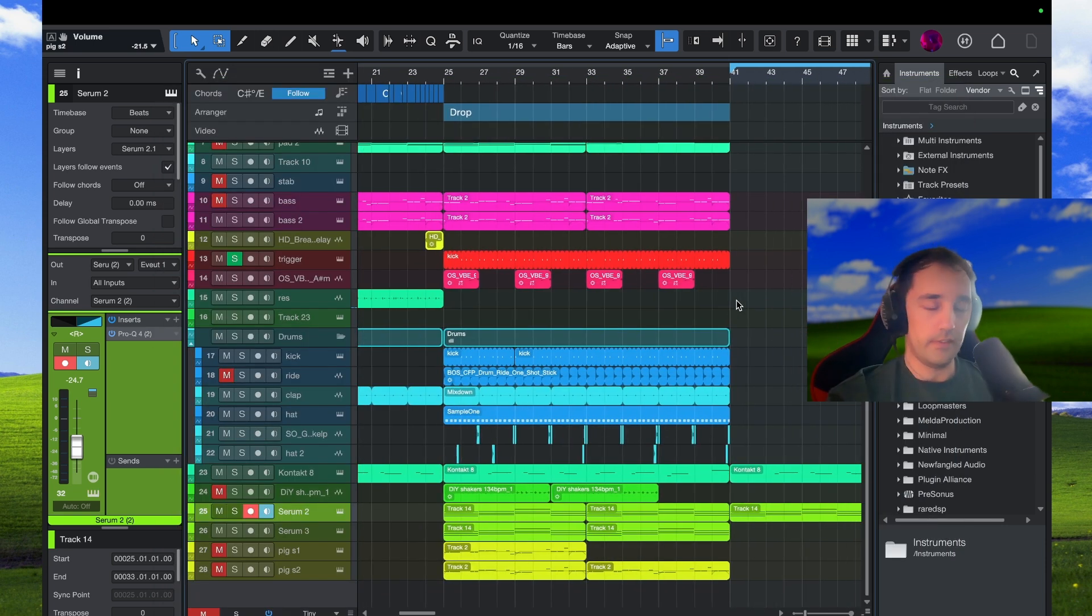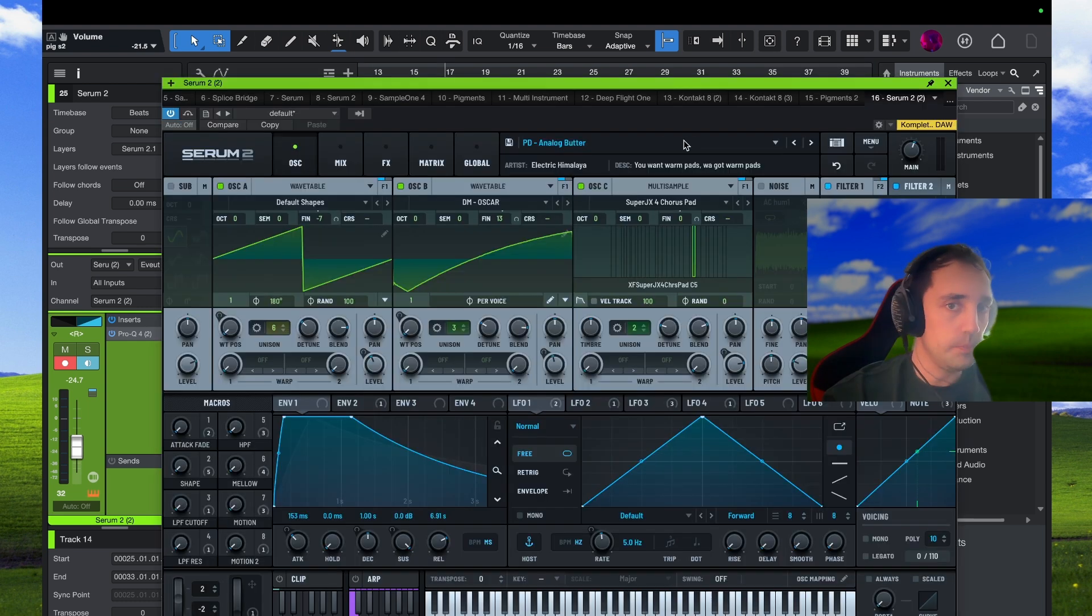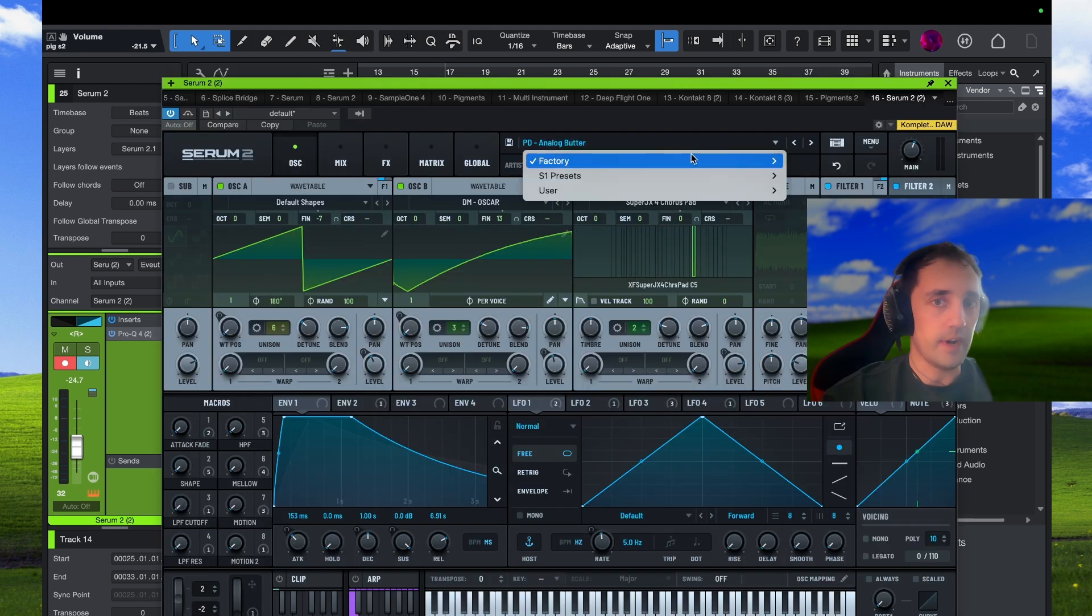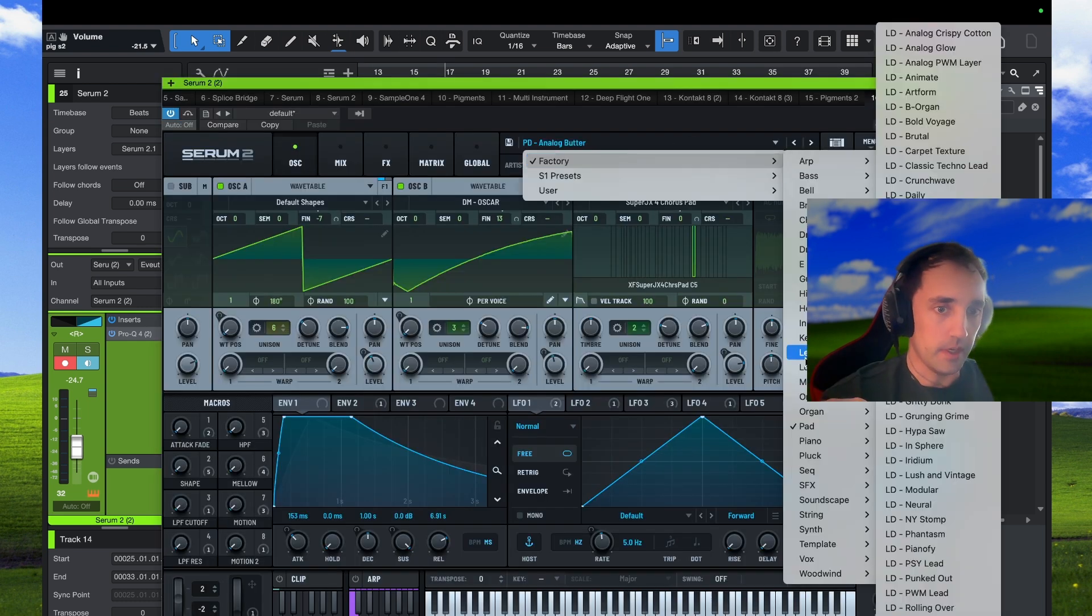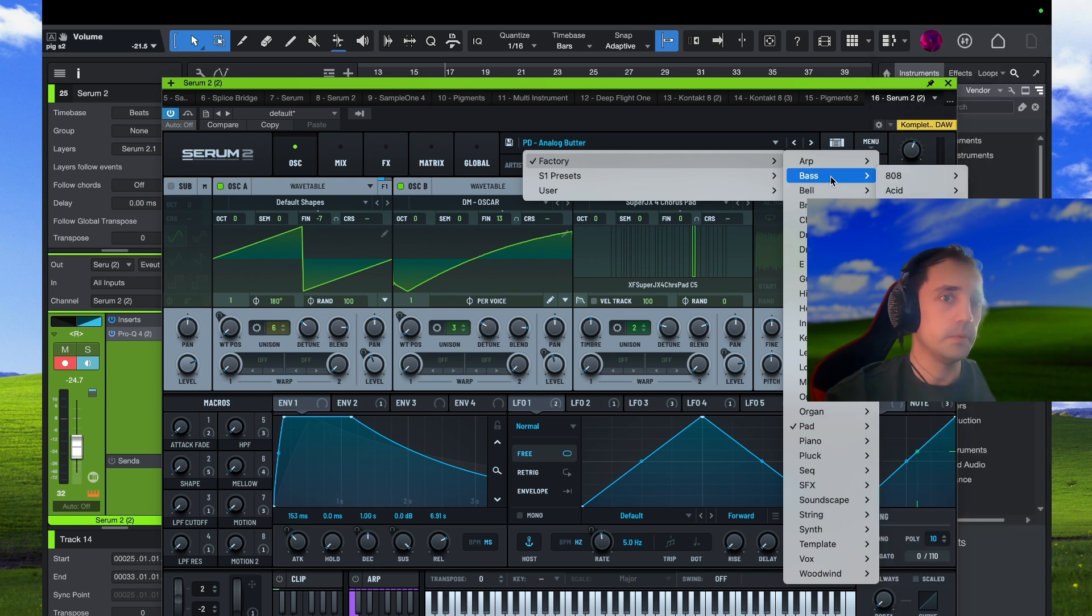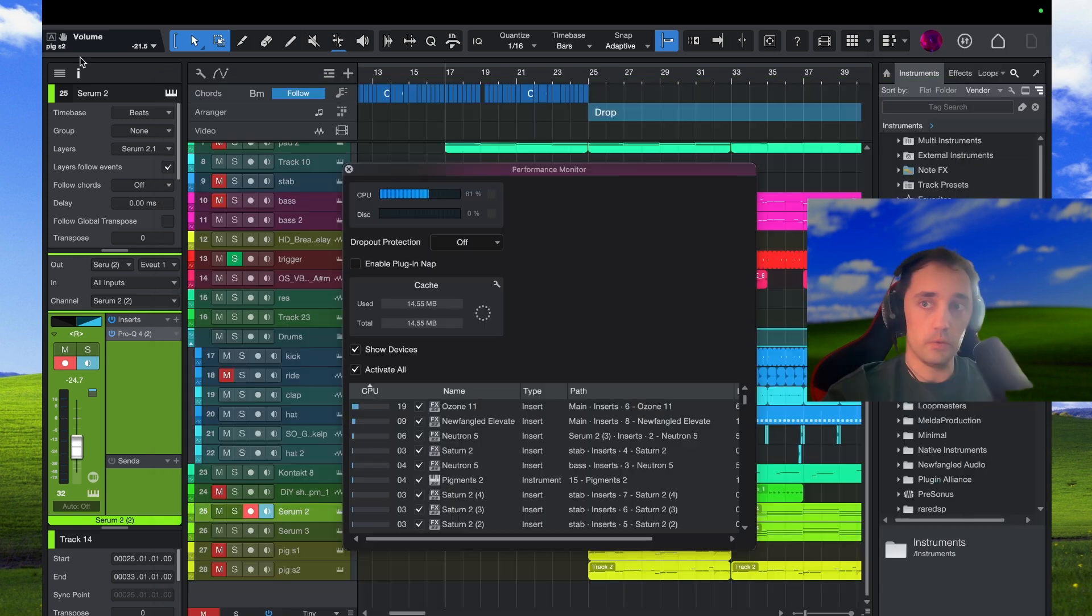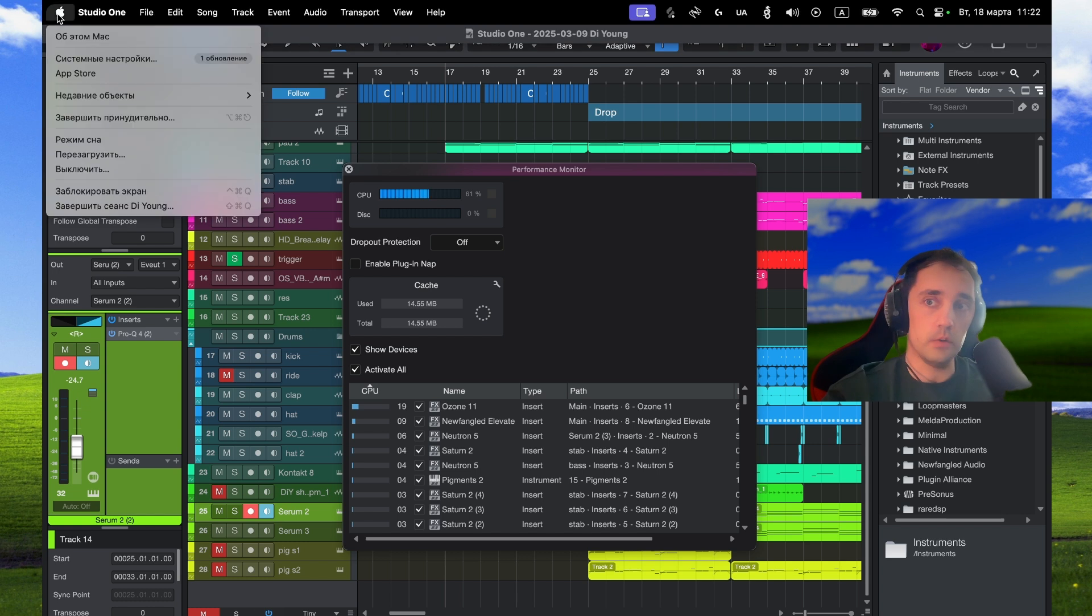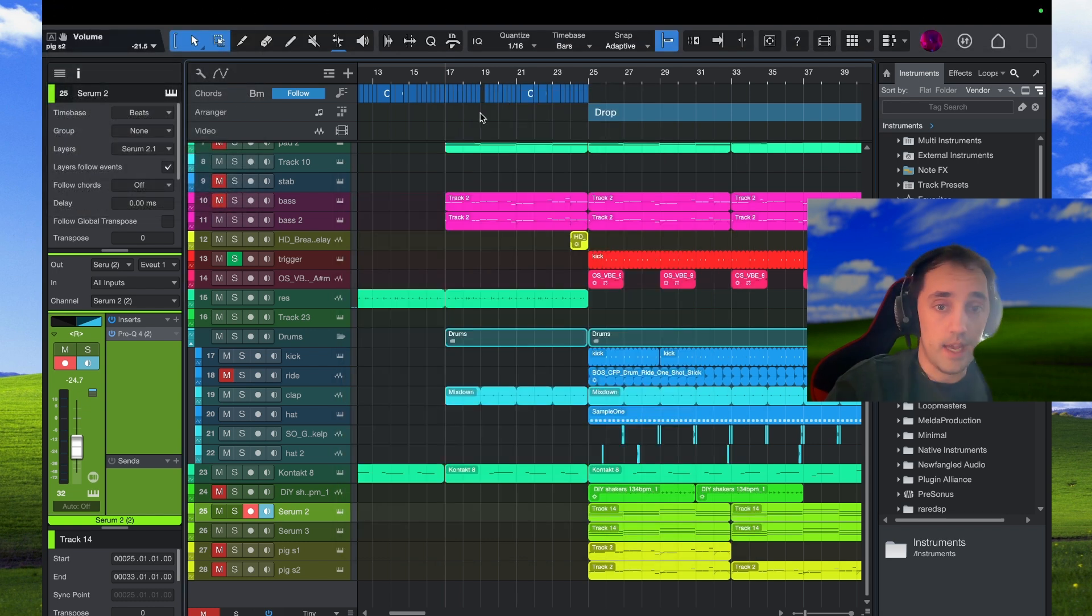I just picked some random presets in factory library like pad sound, bass in activate section and by the way I am on Mac M3 Pro. Look what happened.